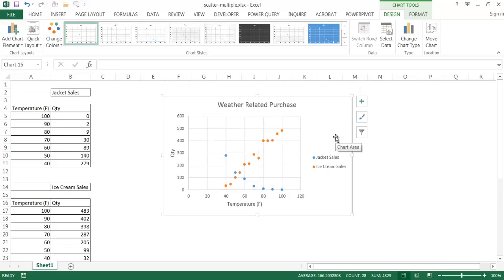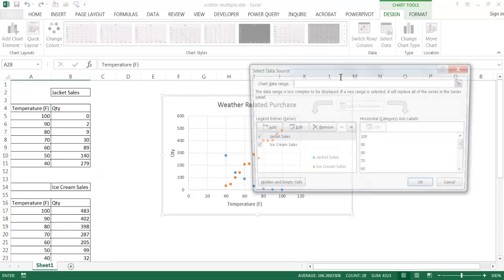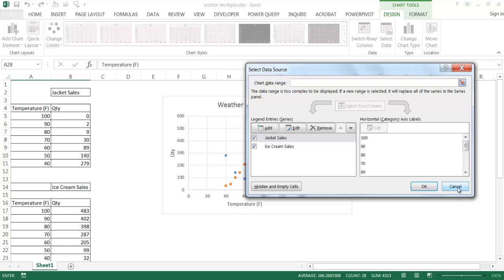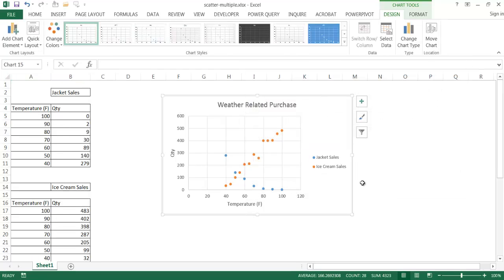So there's the kind of quicker way to put additional series of data into your scatter chart using the copy and paste feature. Instead of going into select data and maybe adding it and kind of selecting it as you go, that's another way that you can do it. A little bit quicker, just depending on your preference, if you want to get into the details of things. But there you go. There's a kind of a quick way to add multiple series of data into a scatter chart. Hope that helps. Thanks for watching.